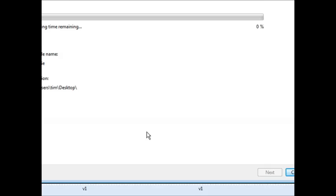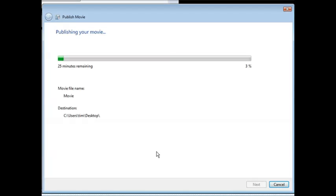Now the movie will publish itself and you're all ready to upload it, or to sell it, or whatever it is you want to do with it. And that's how you can brand your own video using Windows Movie Maker.